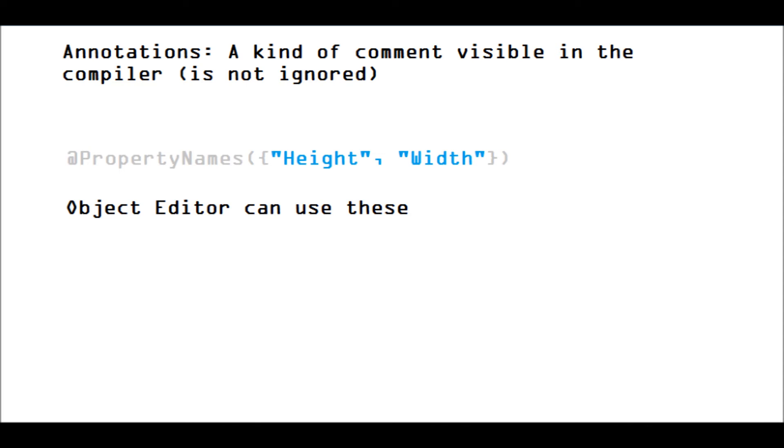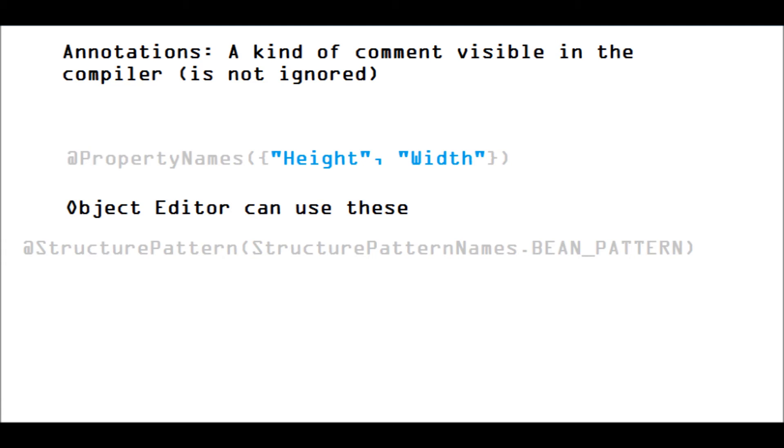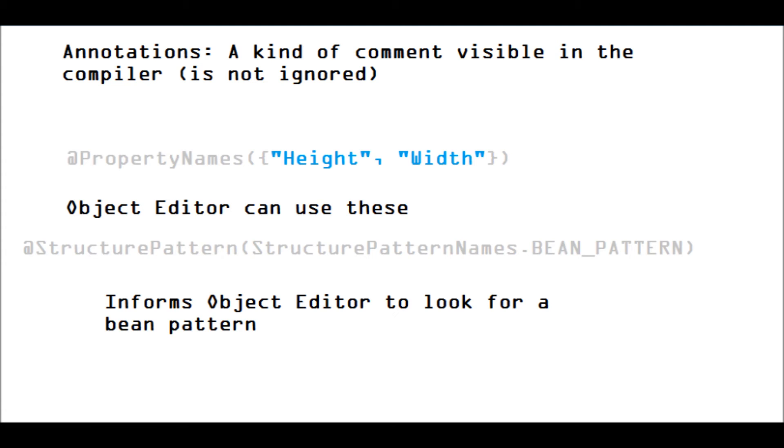Specifically for Object Editor, we use the annotation structure pattern, and we give that an argument, and that argument is structure pattern names dot whatever it is the pattern that you are coding. So, for instance, here we say bean pattern, and that tells Object Editor to look for code that matches the bean pattern, and if it's there, it'll identify that as a bean, and if it's not, then it just won't do anything at all.